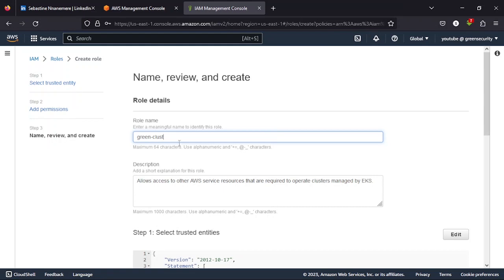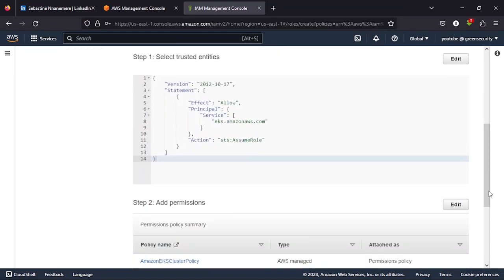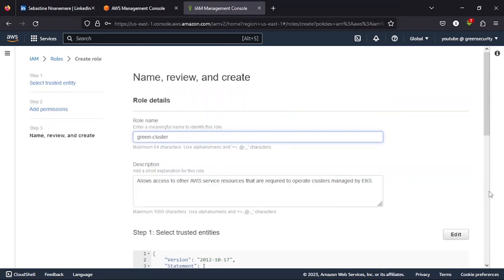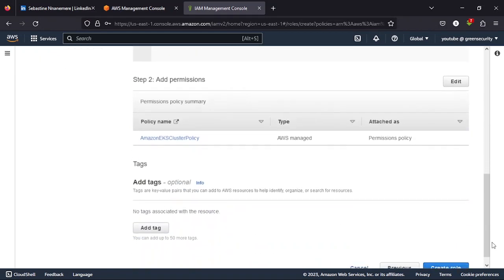Why I always like to put green cluster is it makes it easy for me to identify custom implementation. So anything, anywhere at all, once I see that, I know, oh, this was actually done by the user. So it's a tradition I have. So create the role first.